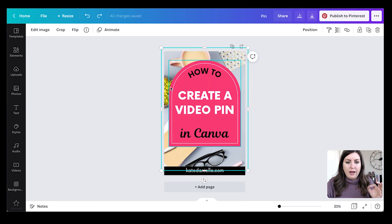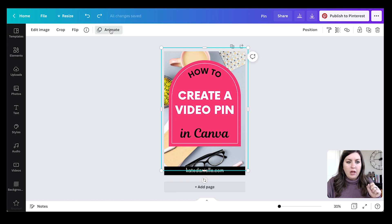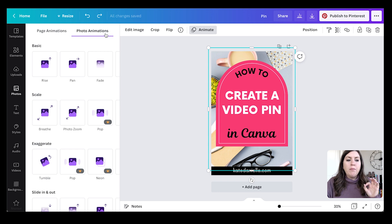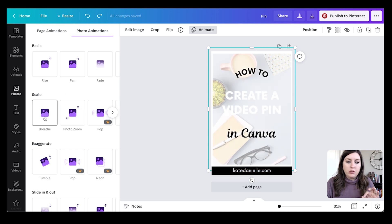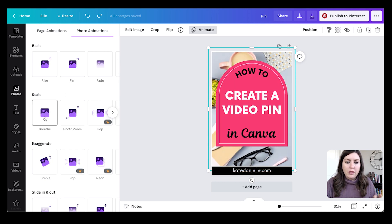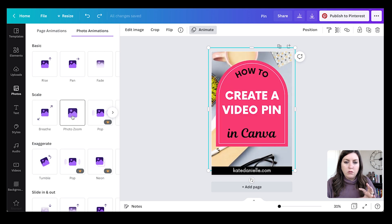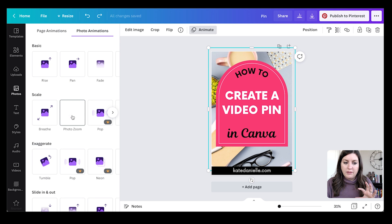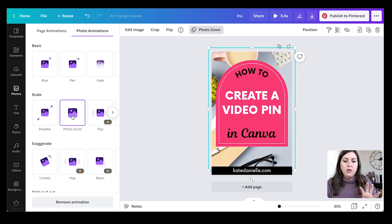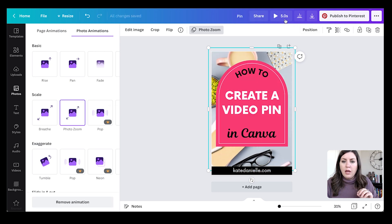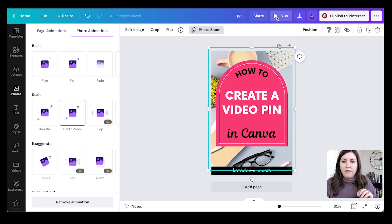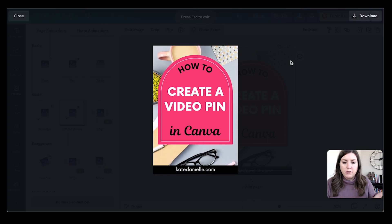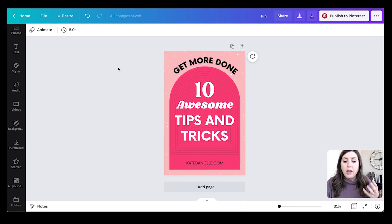I'm going to click animate and you see here I now have the option to animate my entire page or just the photo that I have selected. My favorite animation to use is breathe - it provides the longest bit of movement. You could also do photo zoom, that's probably my second favorite. So let's do that one, and now that I've got that I can preview it and you can see how my photo is moving in the background.